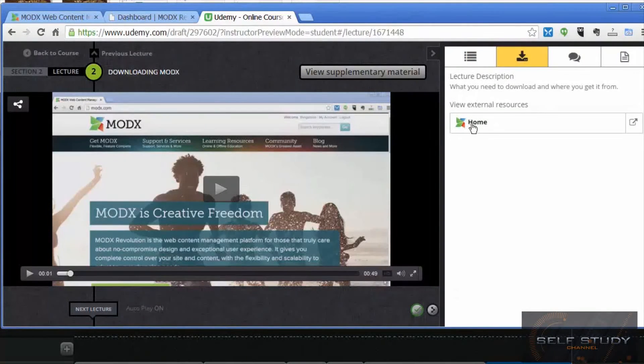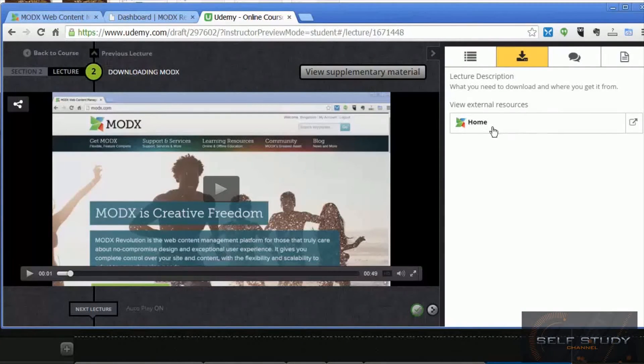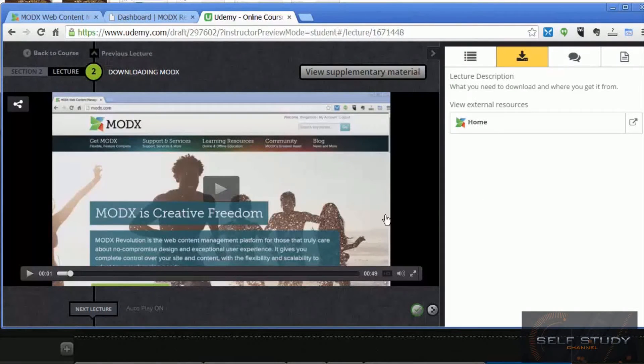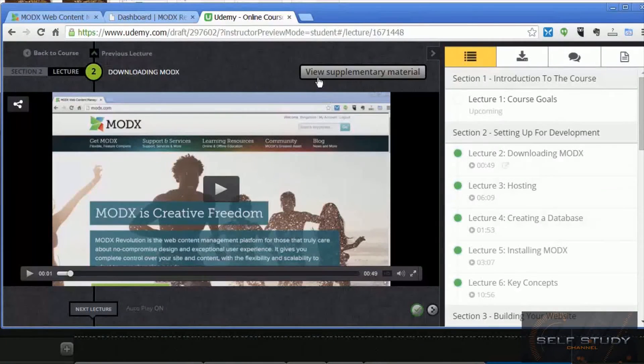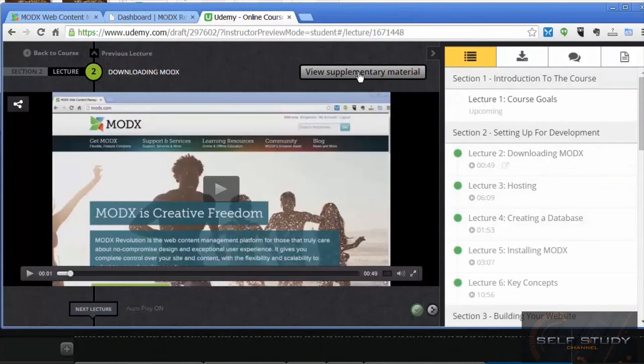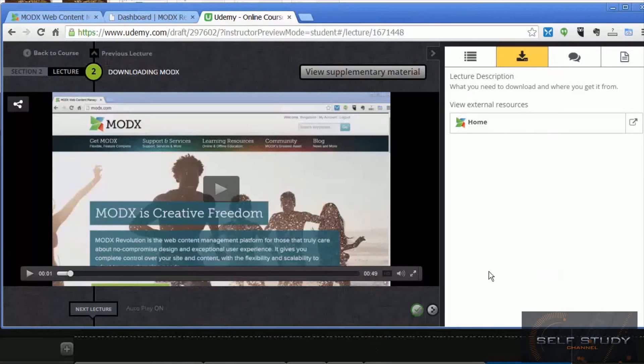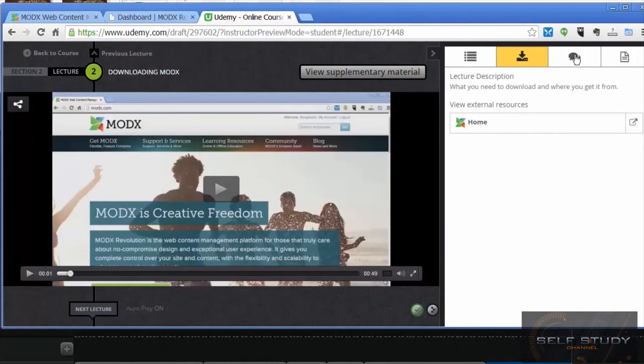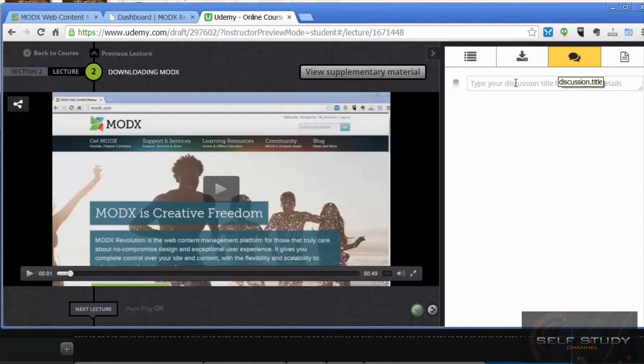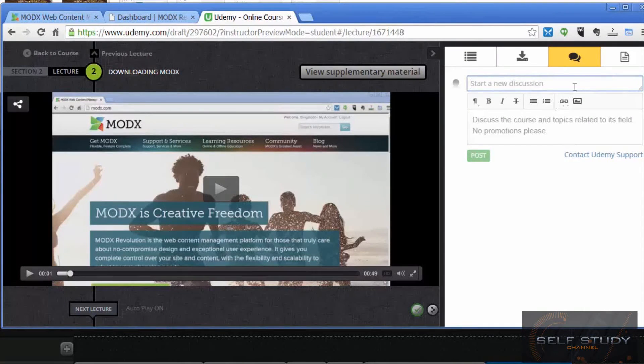Here we've just got a link to the ModX home page, but there might be other links to useful resources or notes that go along with the lecture. You can also get there by clicking this view supplementary material button, and also this link is another way to ask a question on this particular lecture.